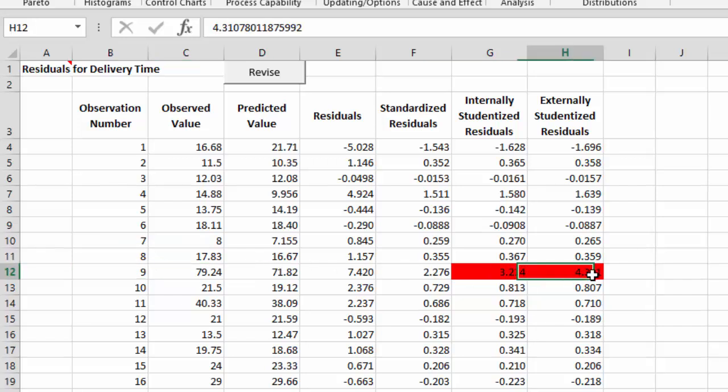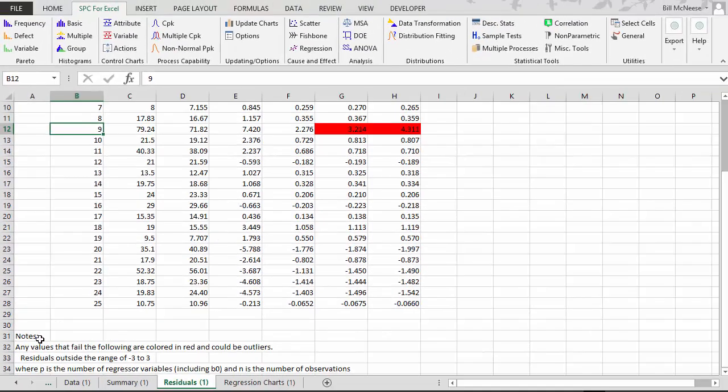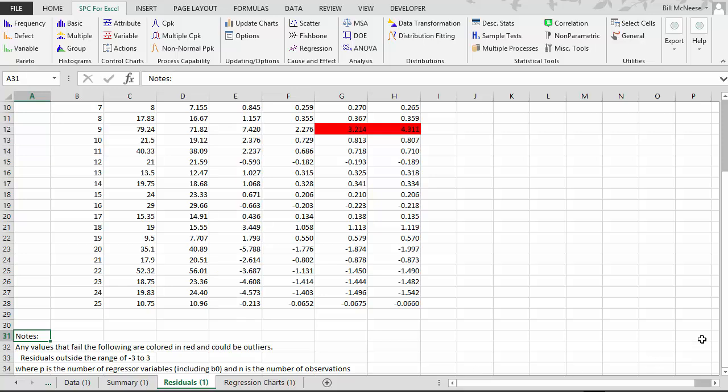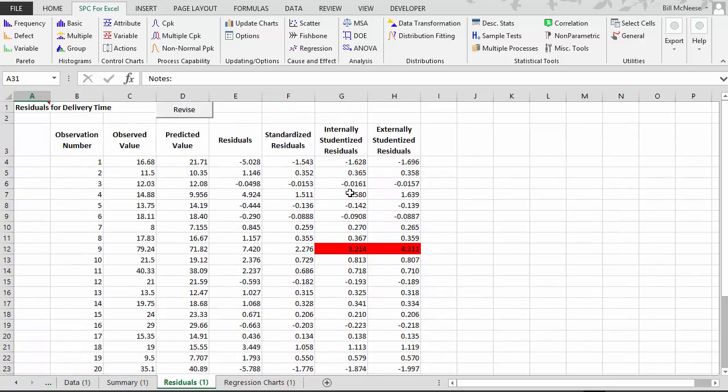In this case, we have two things in red. It says this observation 9 is a potential outlier. And the definition of a potential outlier is down in the notes at the bottom of the page.